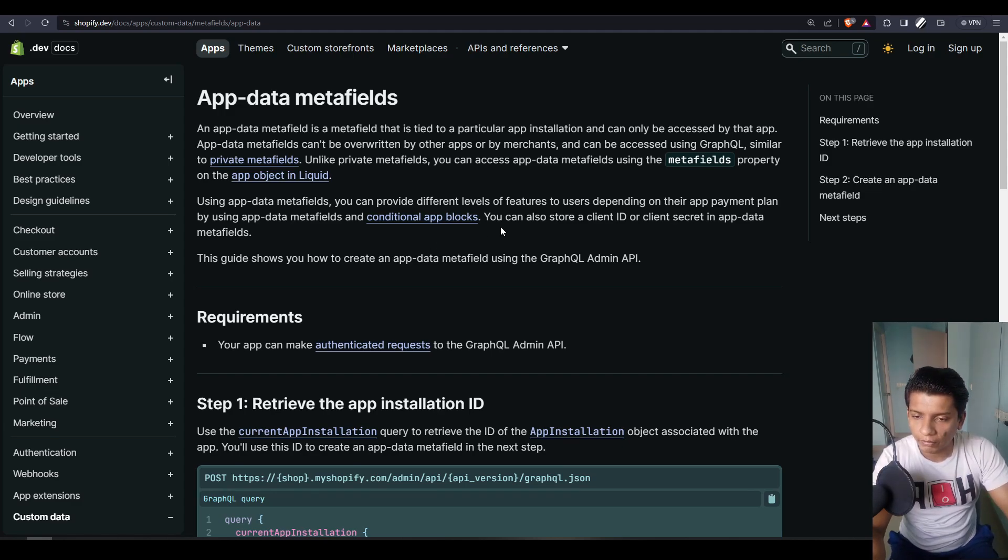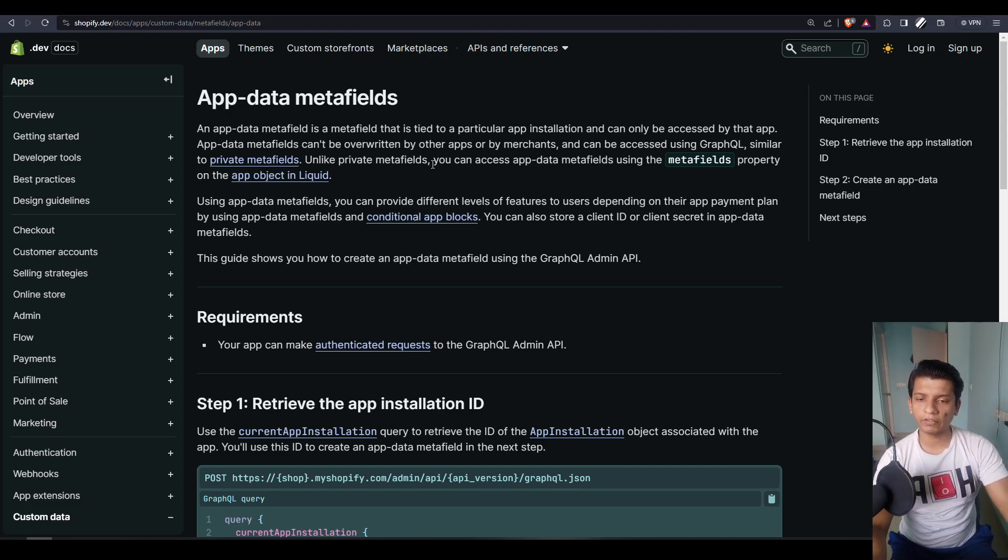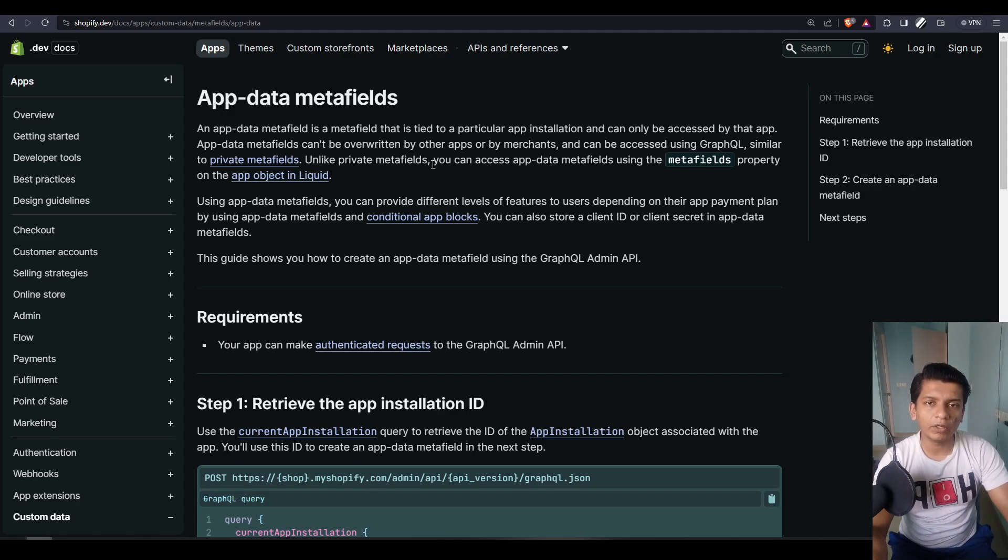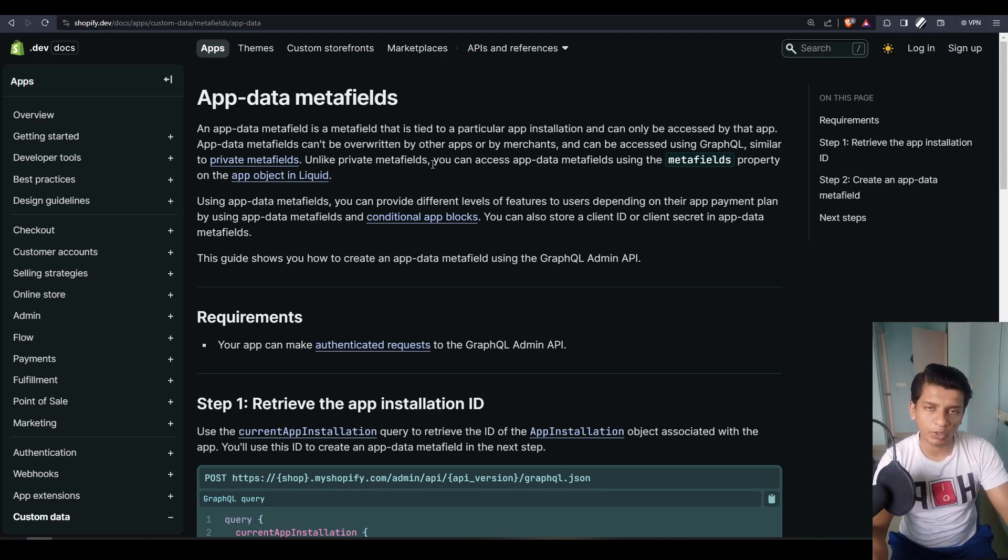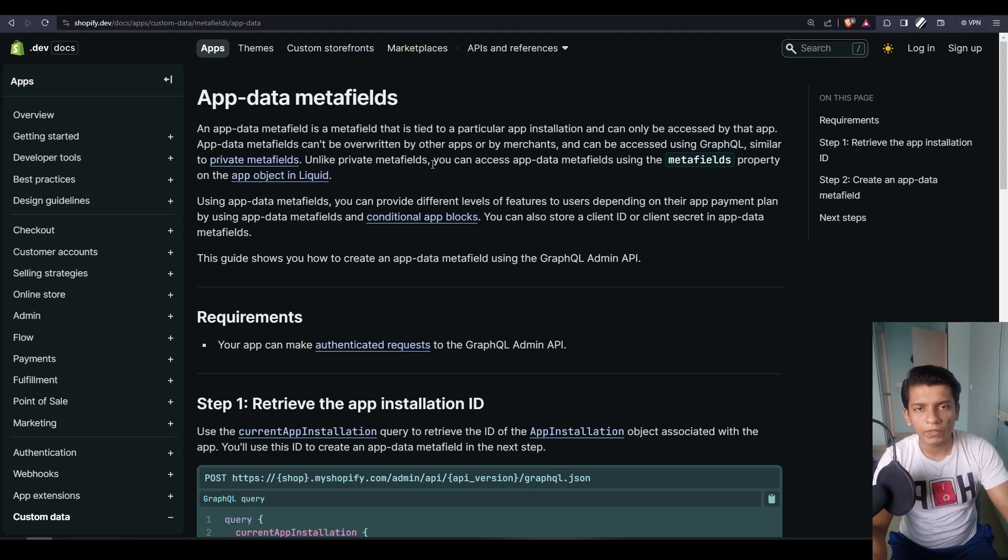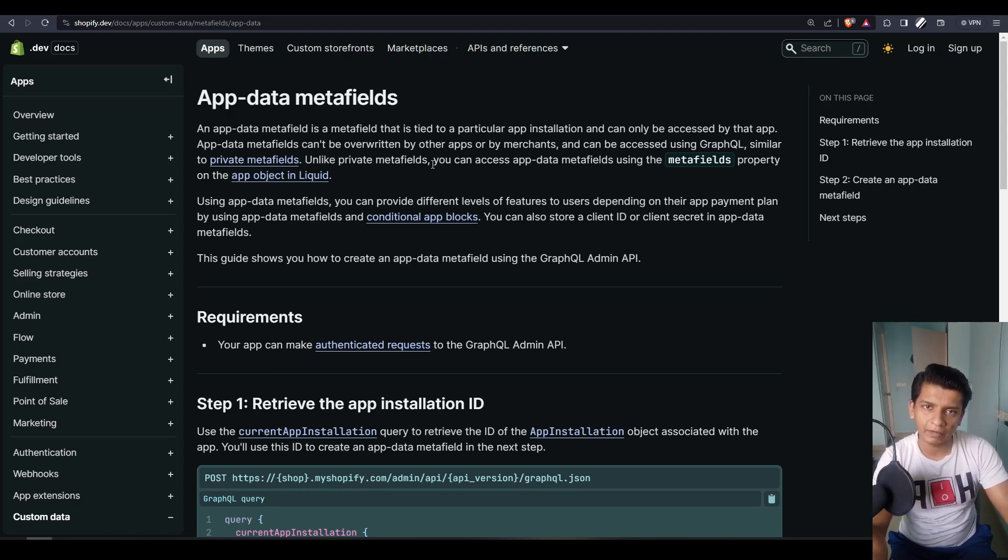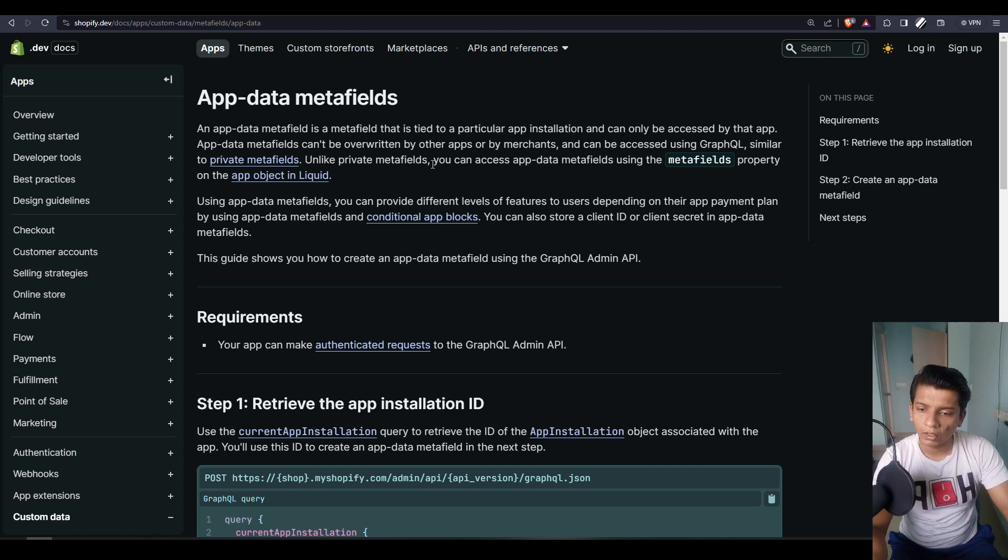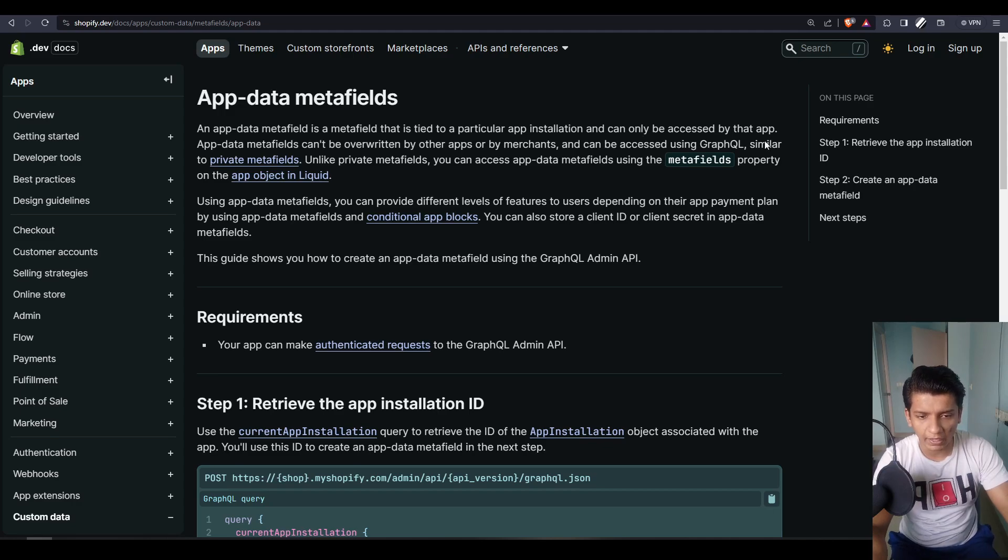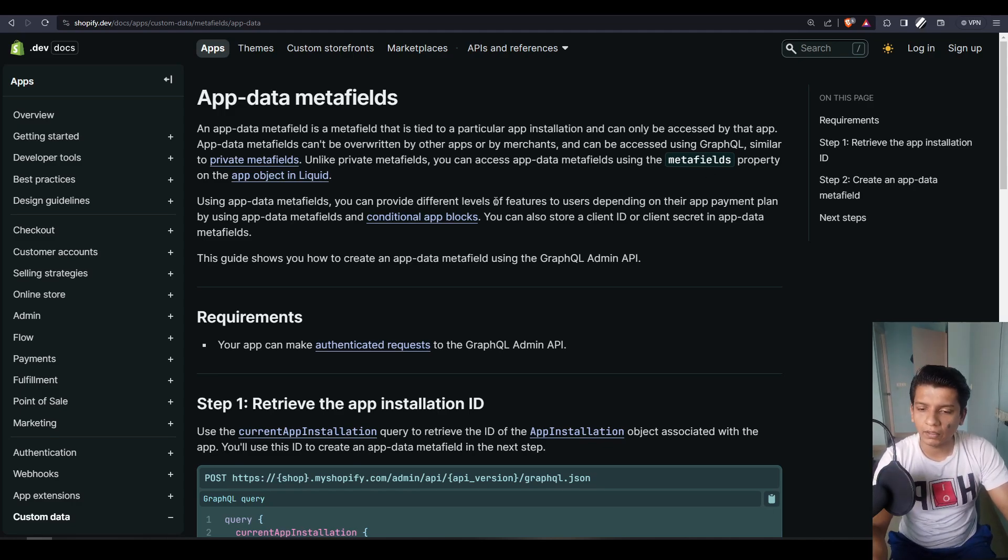If we look into what the app data metafields is, if we wanted to define it, it is like a set of values that is only accessible to the components that are attached with the public app and the Shopify public app itself. Meaning that when you install your Shopify app onto a store, you can have a separate namespace for your app to store metafields and their values in it. An app data metafield is a metafield that is tied to a particular app installation and can only be accessed by that app.